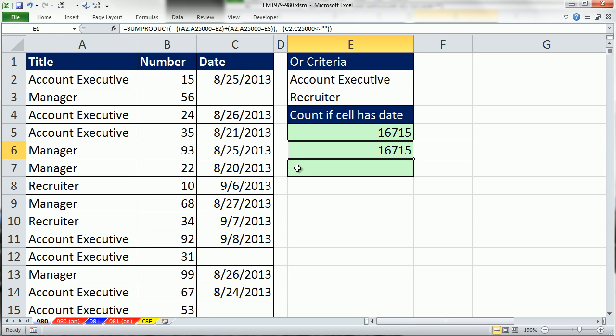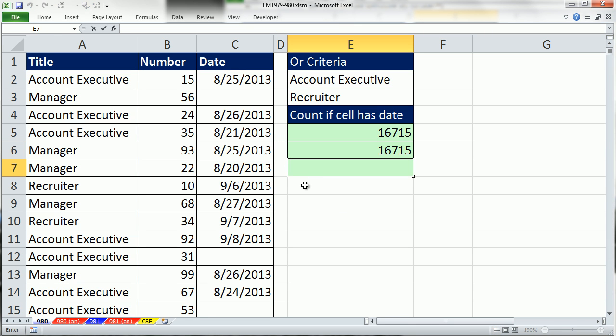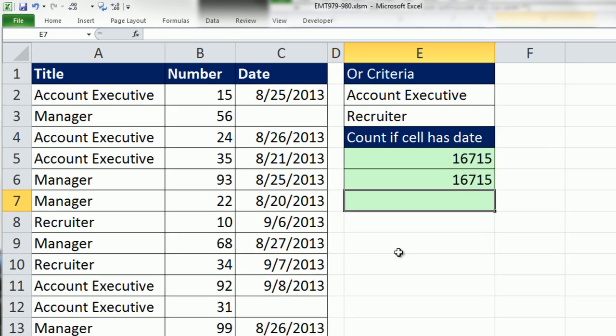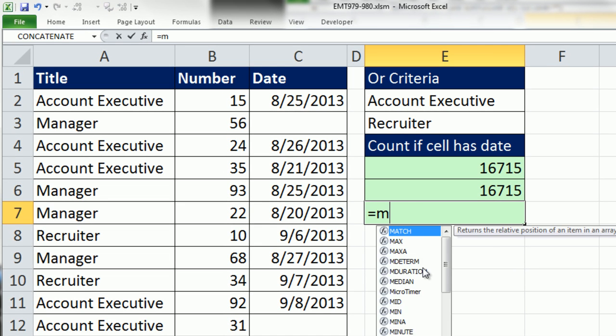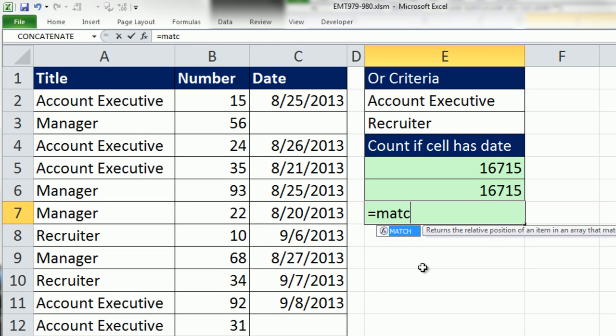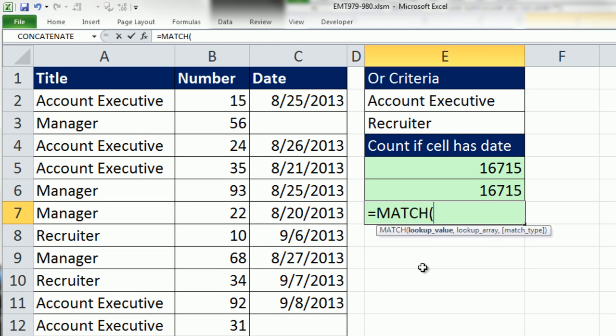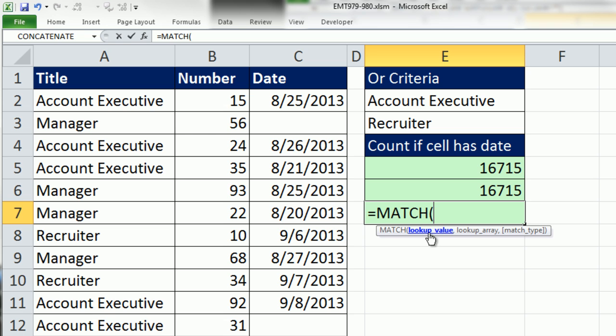There is another way we could do this. We could use the MATCH function. The MATCH function, you give it a lookup value and it tells you the ordinal position. Now check this out. We're going to mix it up here. And I actually learned this trick from hammy72 at YouTube. Instead of the typical lookup value and lookup array, and the lookup value can be thought of as a criteria to look up a number, a relative position in a list.